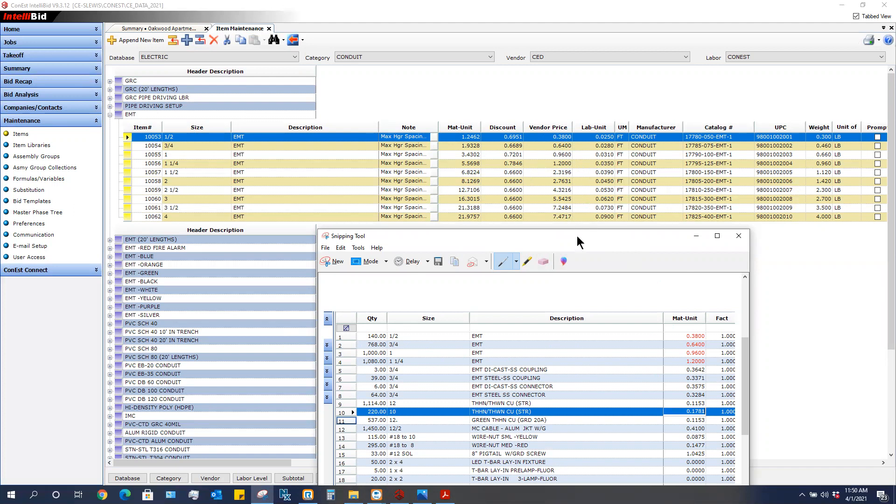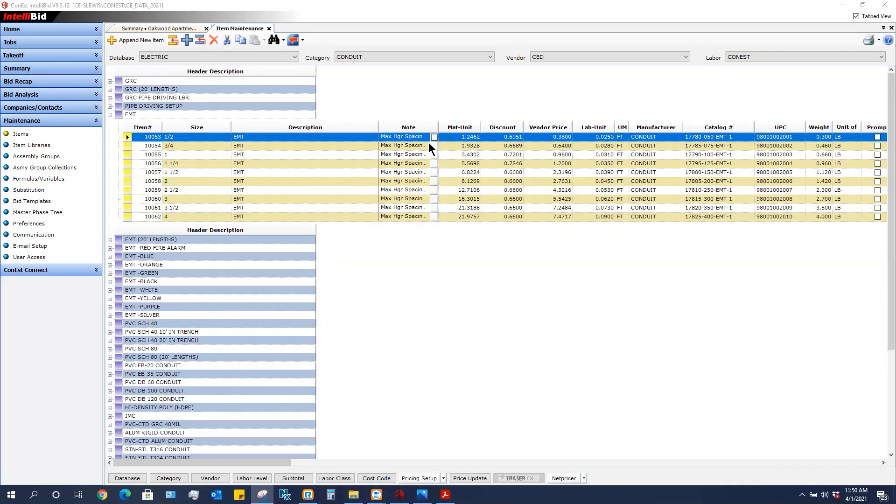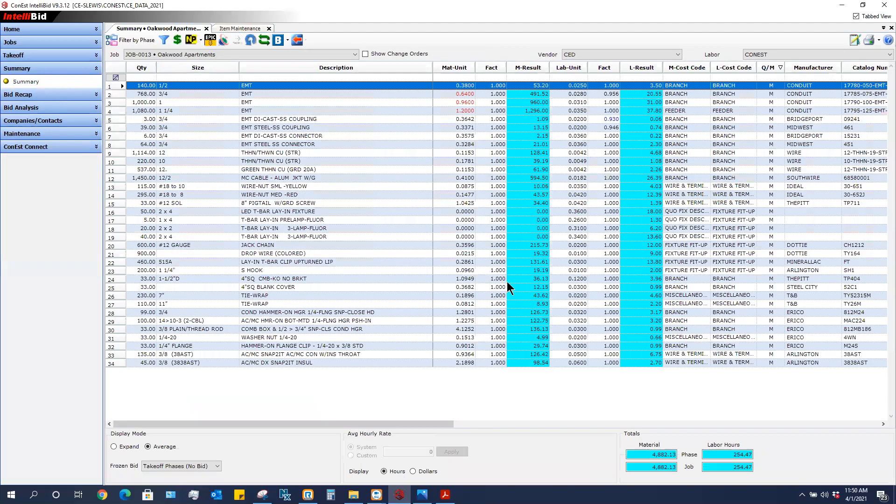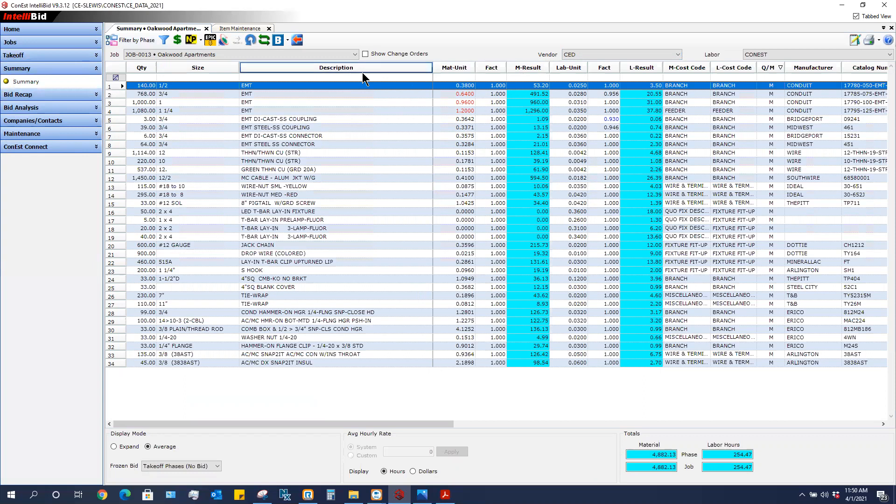So just that simple, we were able to send these prices over to our master database so that the next time we use these items and take them off, it will use those prices. Again, in the summary we typed in the prices and then we wanted to send them to the correct vendor. We just clicked on the dollar sign.